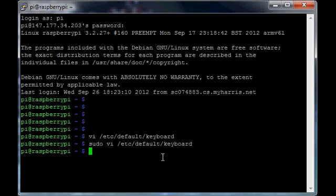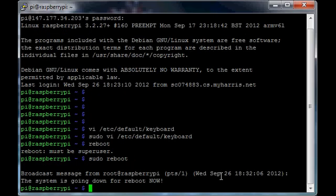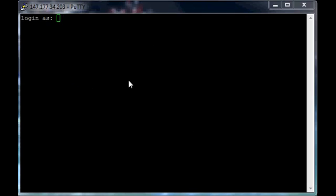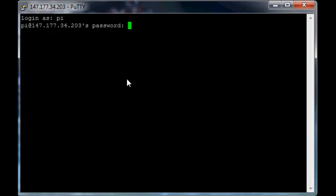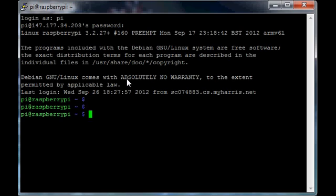I saved you the time of waiting for the full reboot, but I'm logging back into my board using pi and raspberry. You will see now that if I use the pound key, I get the US pound key.